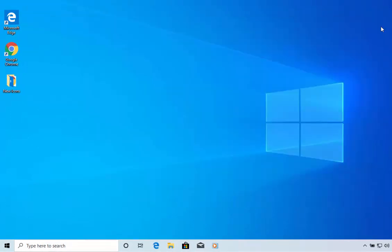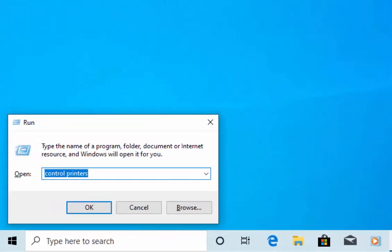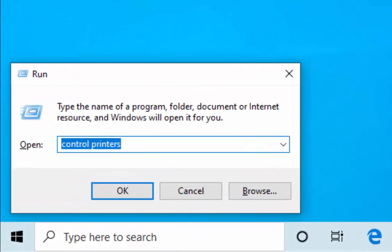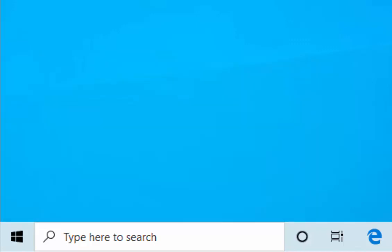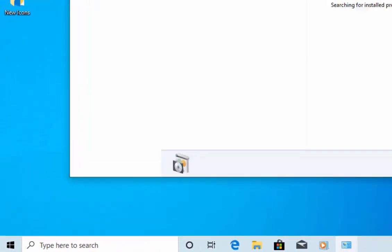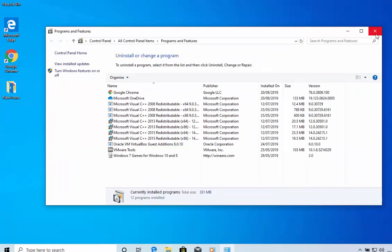Let's go back into the Run box. Press the Windows key again and the letter R. If we want to go to the old programs and features box or add or remove programs, we type 'appwiz.cpl' and then press Enter or Return on the keyboard. Up comes the uninstall or change a program window.